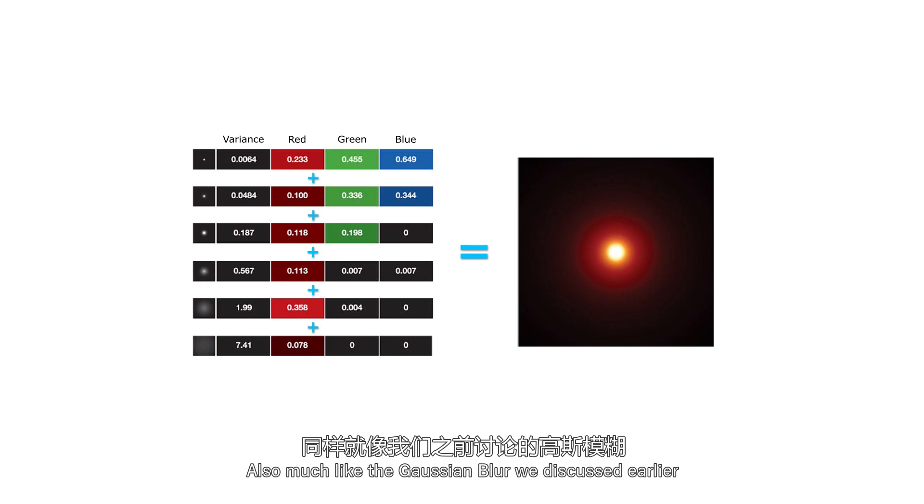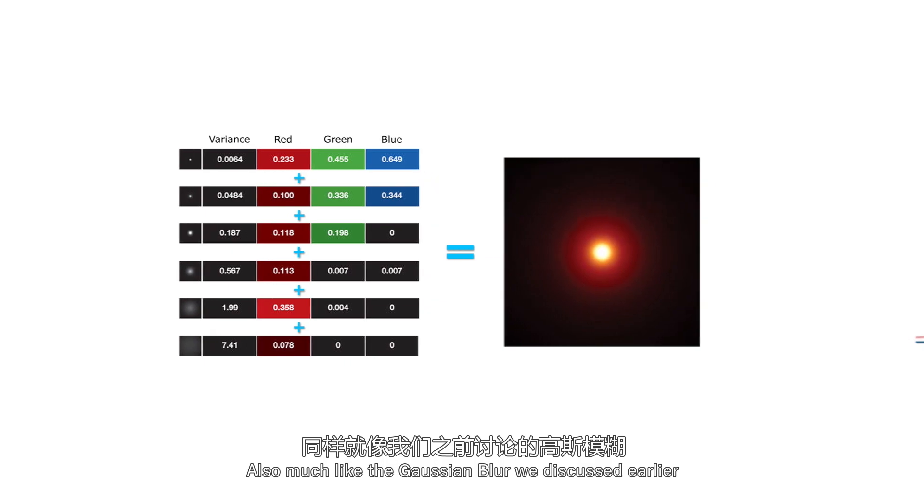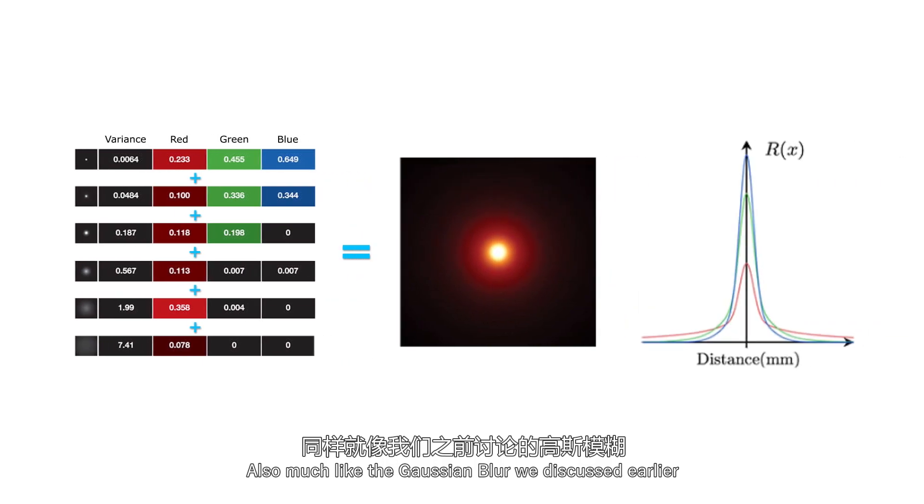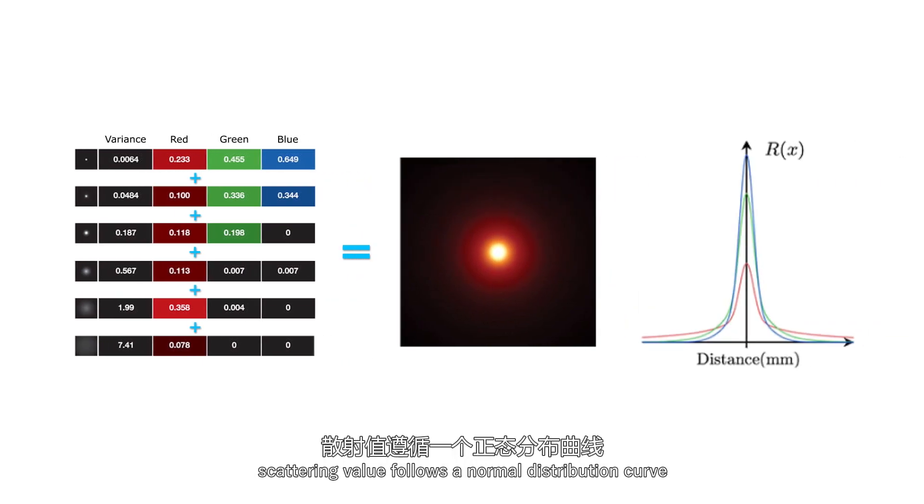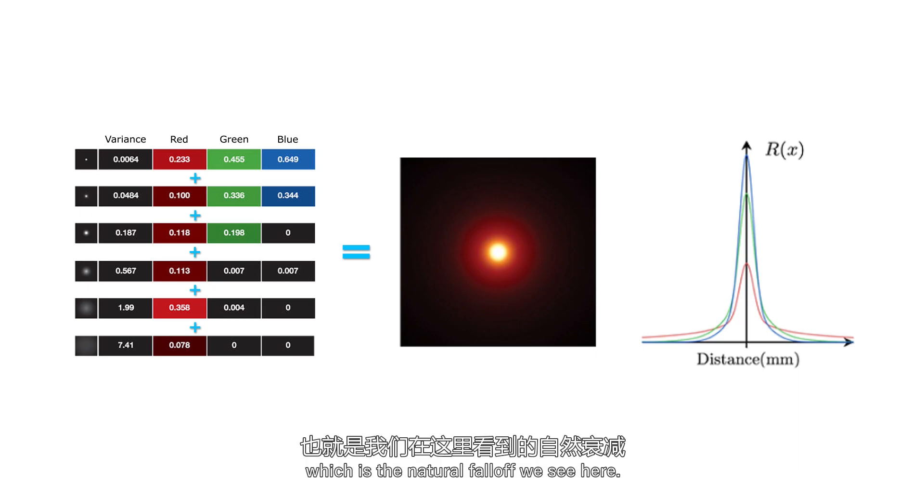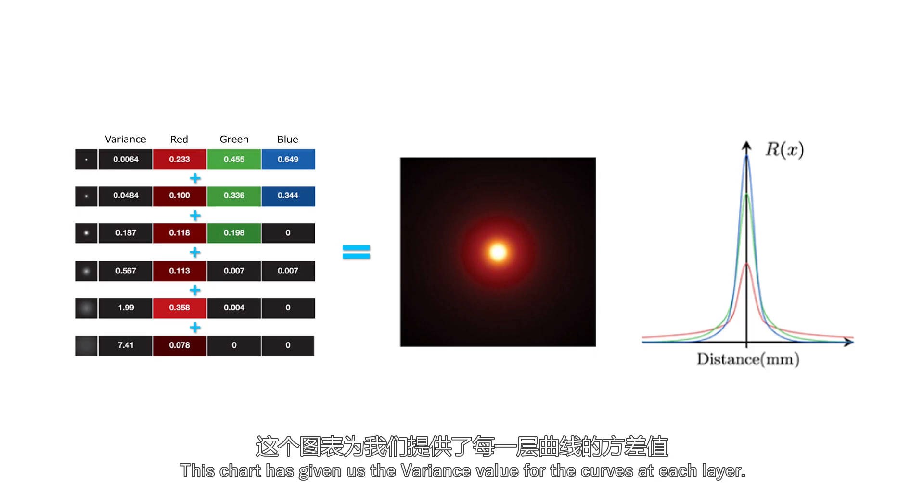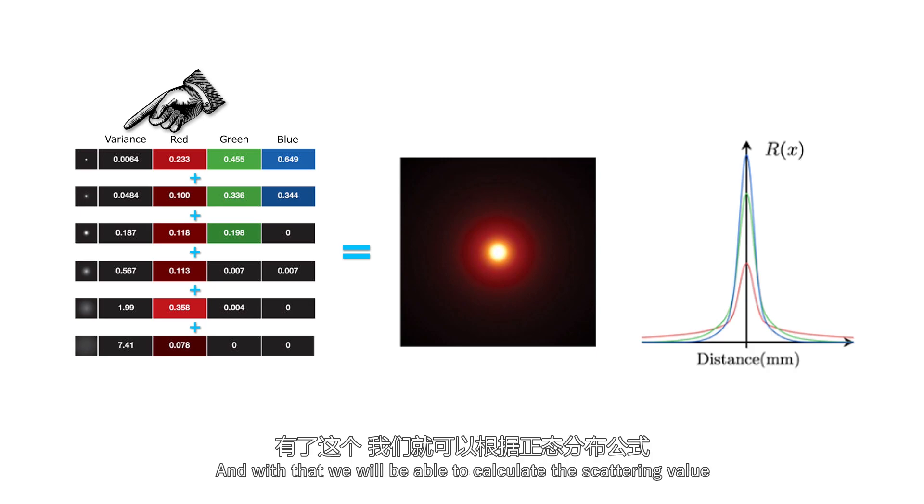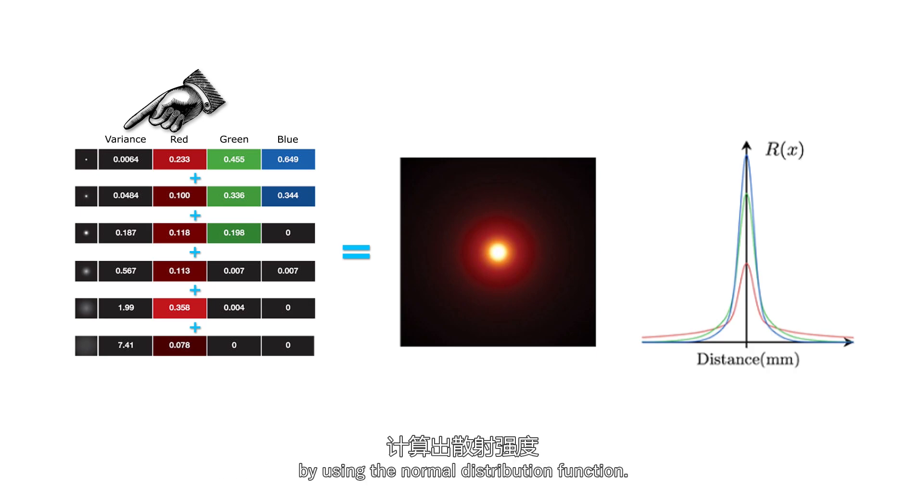Also, much like the Gaussian blur we discussed earlier, scattering value follows a normal distribution curve, which is the natural falloff we see here. This chart has given us the variance value for the curves at each layer. And with that, we will be able to calculate the scattering value by using the normal distribution function.